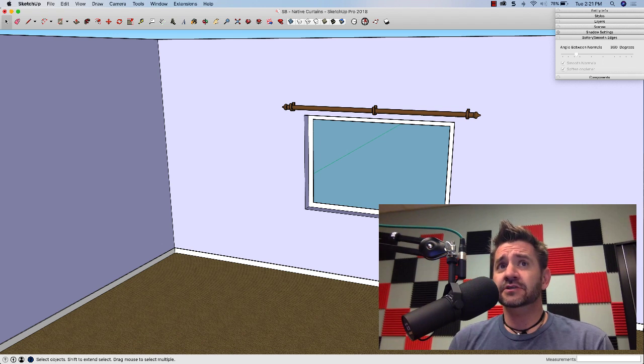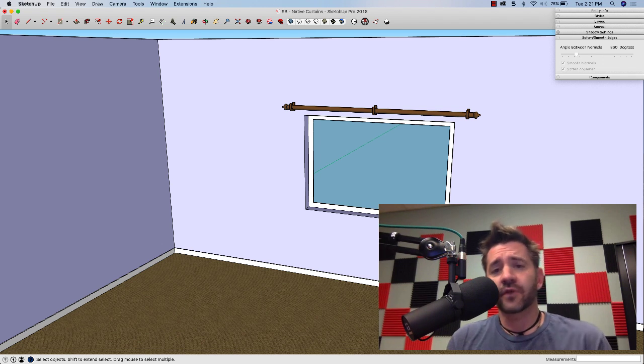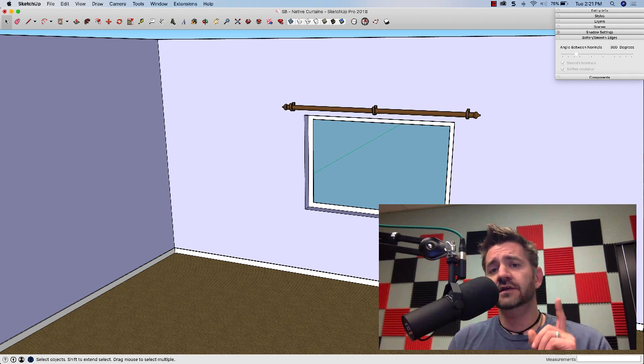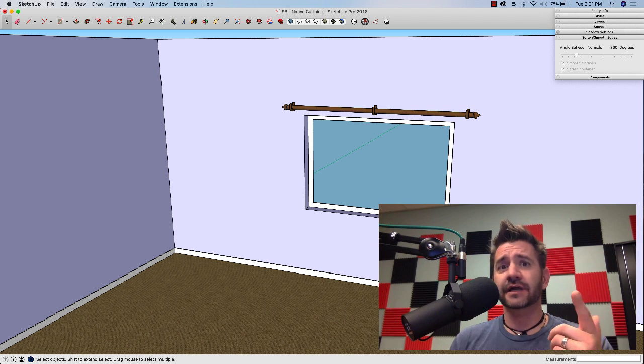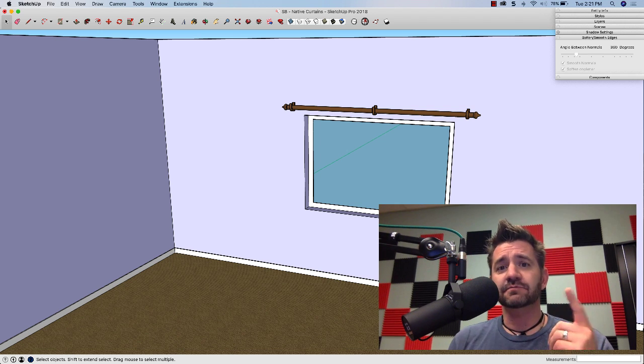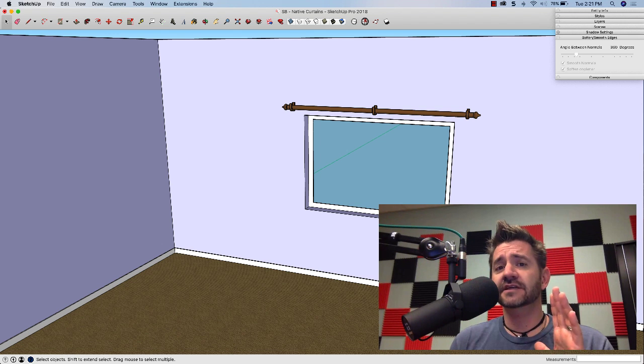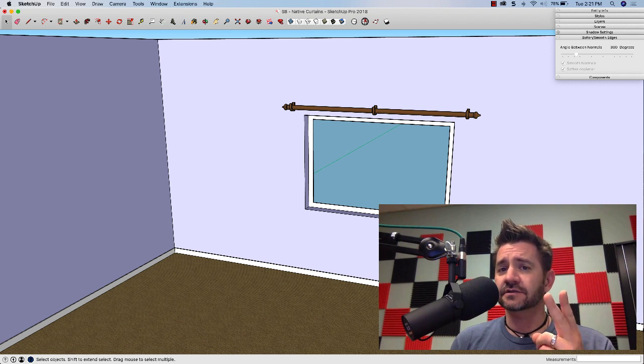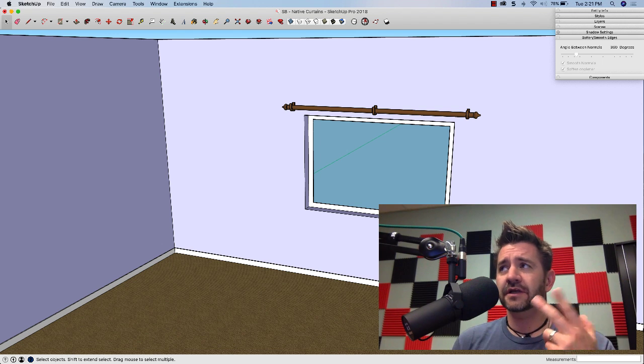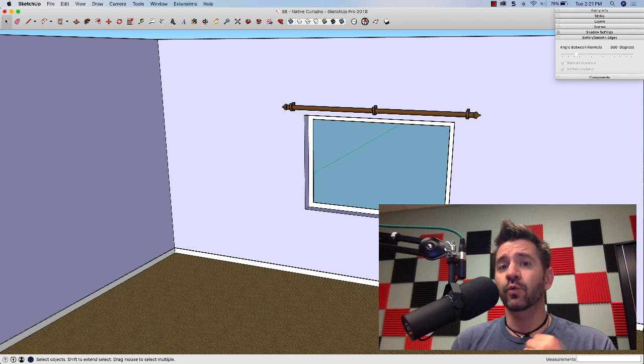There's a couple ways. There's actually two major ways that I can think of. One is using all native tools. So that's what we're going to look at today is making a set of drapes using only native SketchUp tools. The other is using extensions. Maybe in a couple weeks we'll come back and revisit this process with extensions.